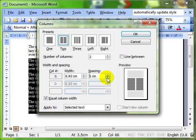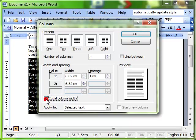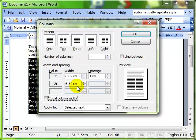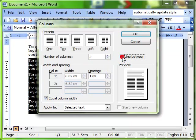The default is to keep those columns equal width, but you can change that by taking the tick out of equal column width, and that then allows you to change each column width separately, which will give you the effect of these presets here. I like mine nice and equal though. And then finally on here we can put a line to go between the columns. I like a line because it just helps delineate the text a little bit better.